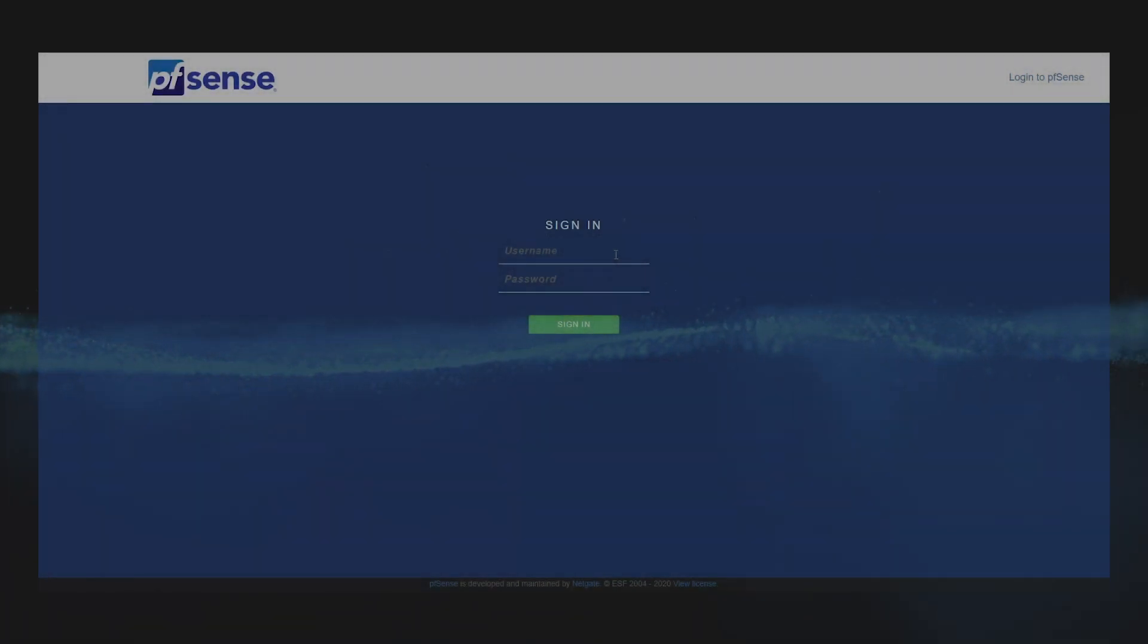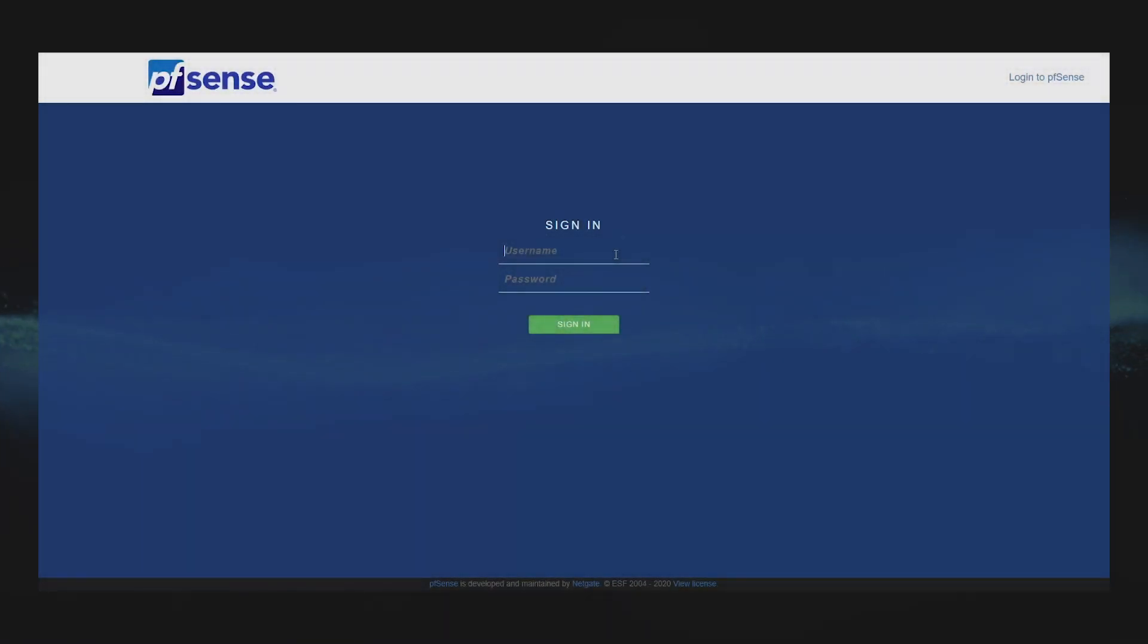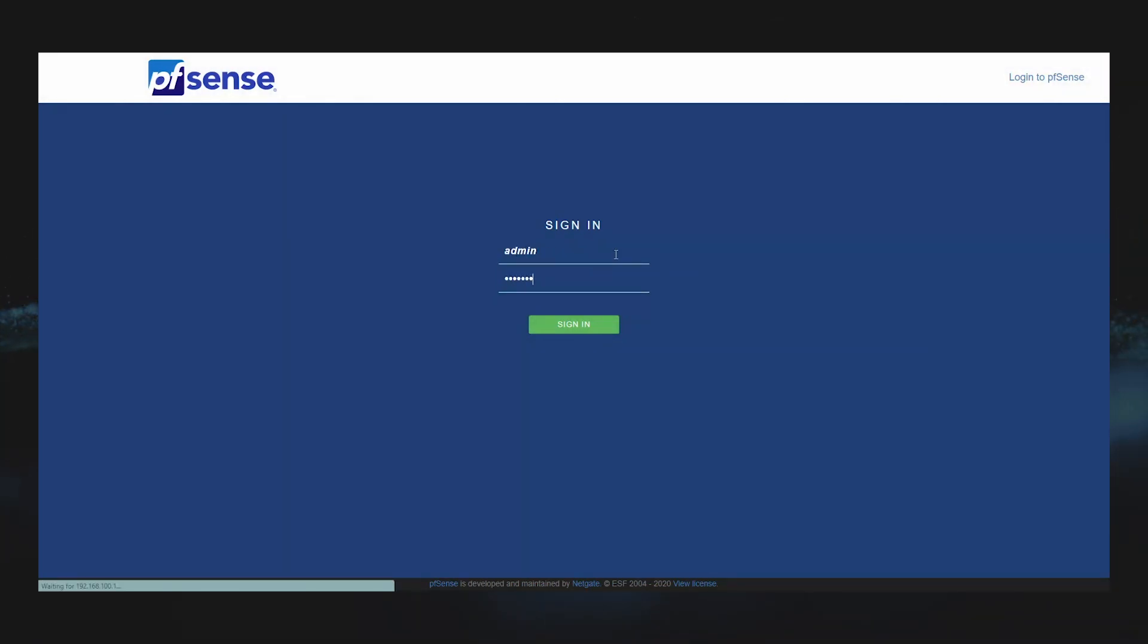Hey everyone, welcome back to the channel. Today we're going to be configuring Auto Config Backup or ACB in pfSense. Let's go ahead and log into our lab SG1100 and get started.